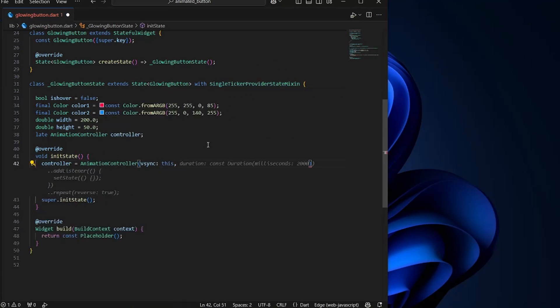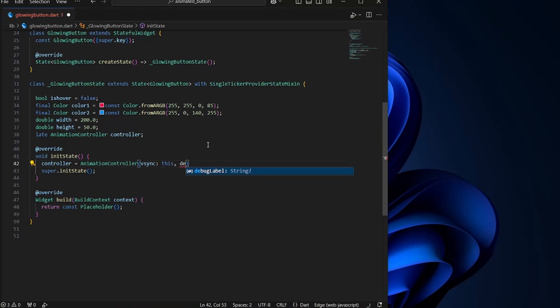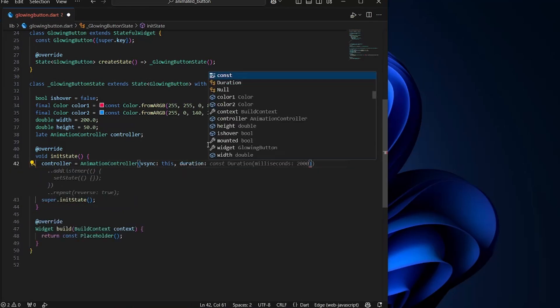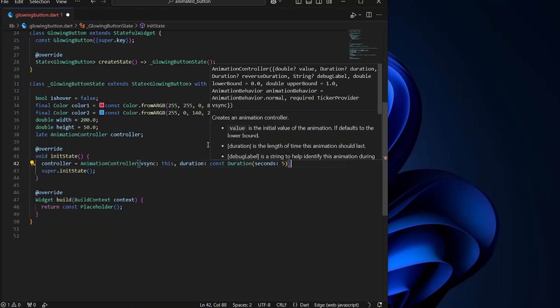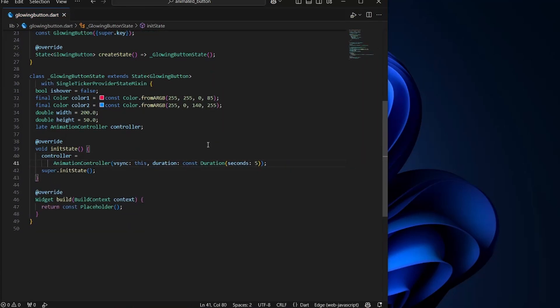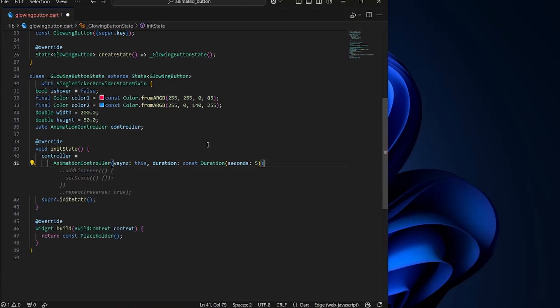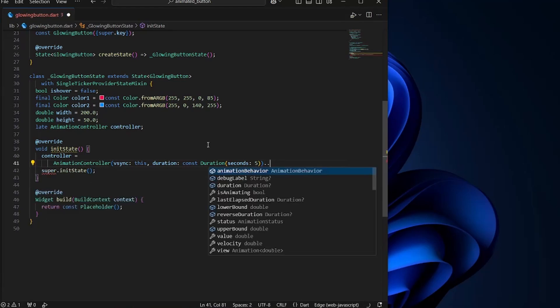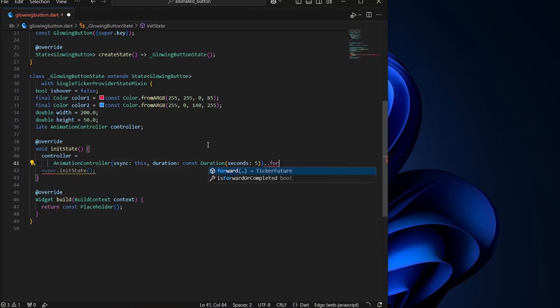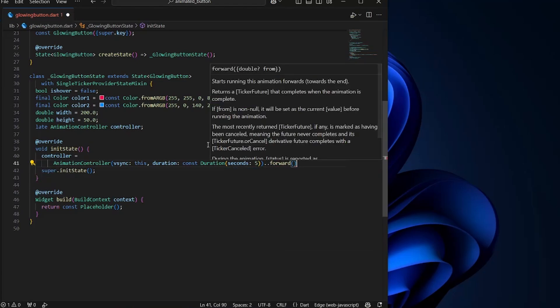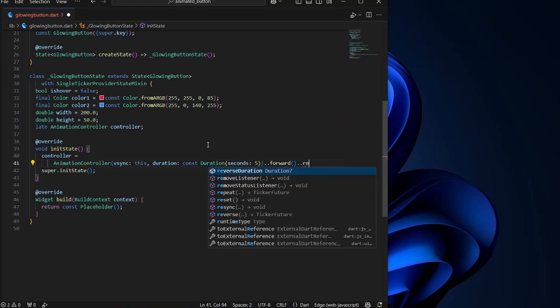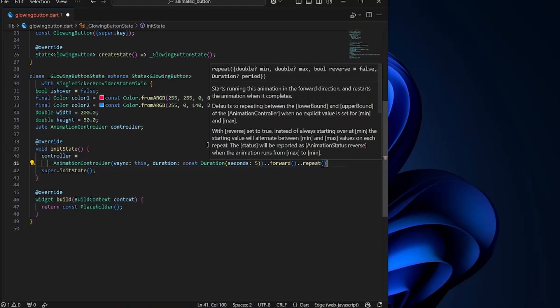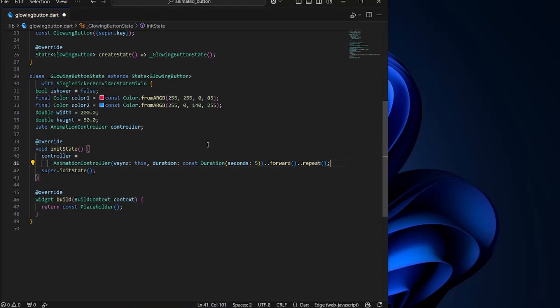We will define the duration and the duration is going to be five seconds, which would be the best. So we can do one more thing. Since I want this animation to start on its own, here I can say forward, which will start the animation. And since this animation does not need to stop and keep on going forever, so I would also write repeat over here. And that will be all.